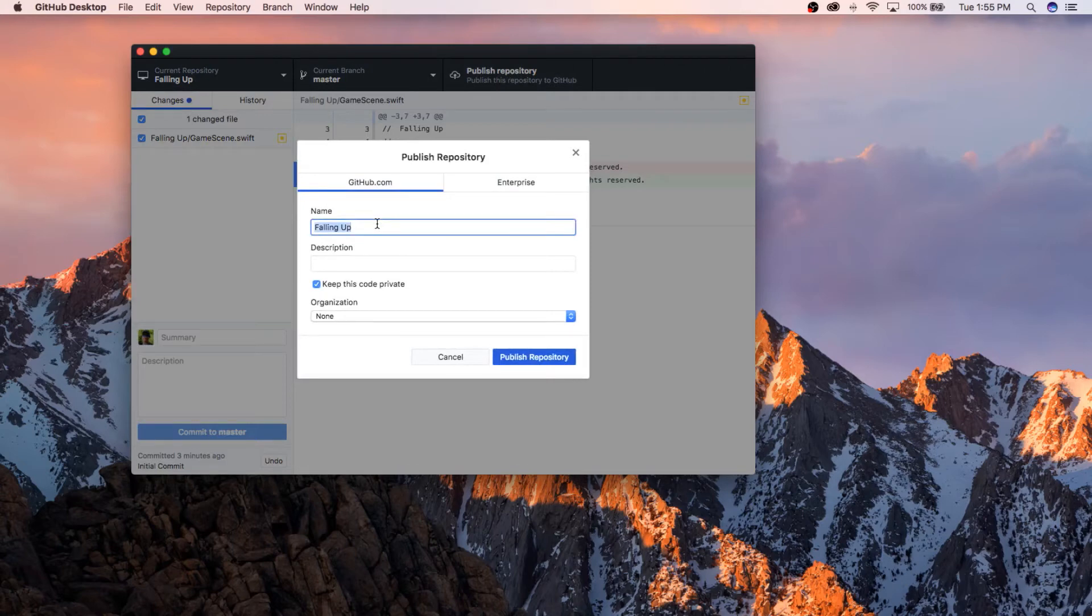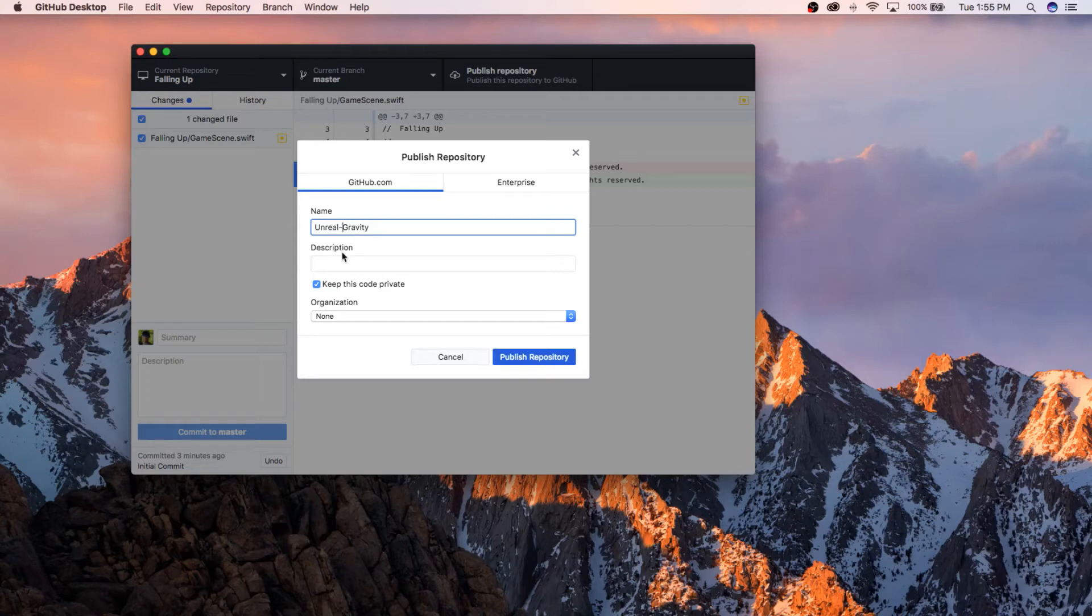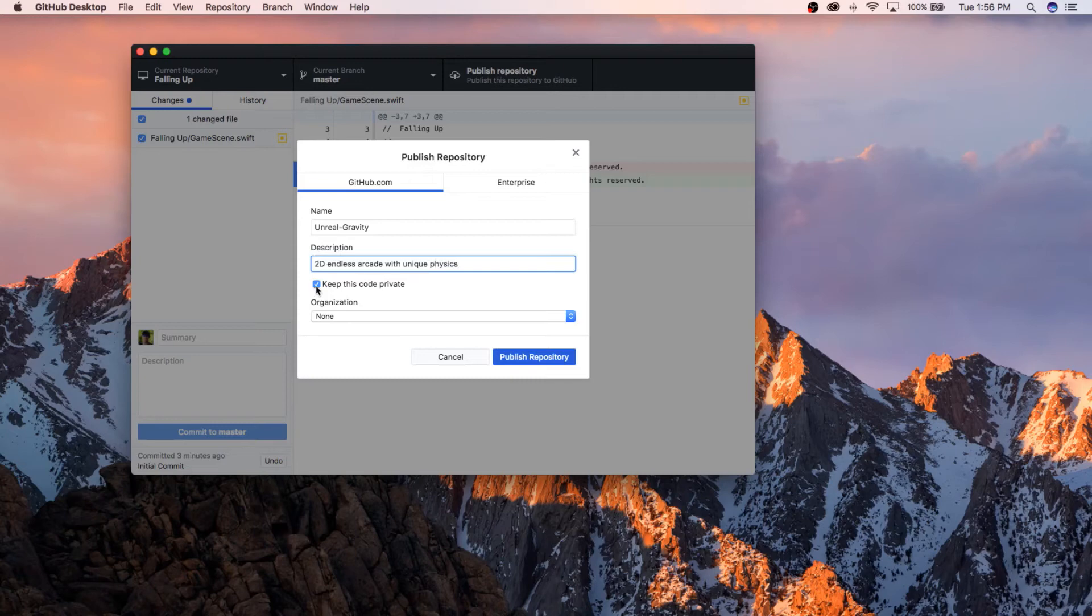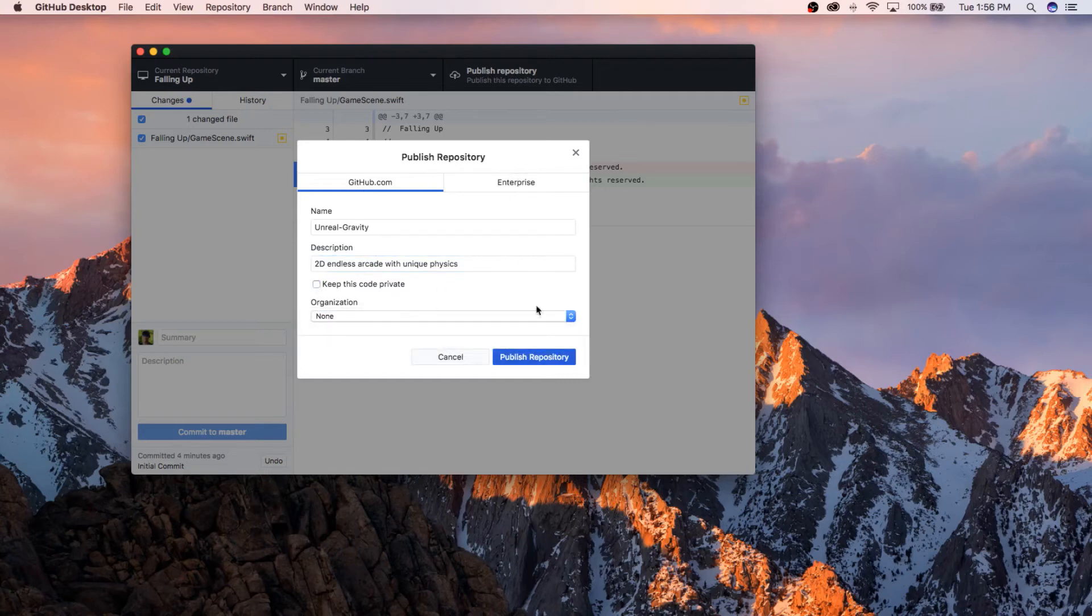I'm going to name it Unreal, whoops, Gravity. I don't think you can have a space in it. Description, I don't know, that's pretty cool. You don't want to keep the code private unless you're willing to pay like seven bucks a month for the premium features of GitHub. And then make sure you don't have an organization and click Publish Repository.